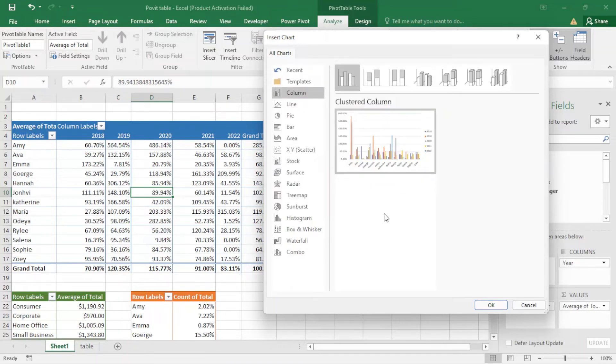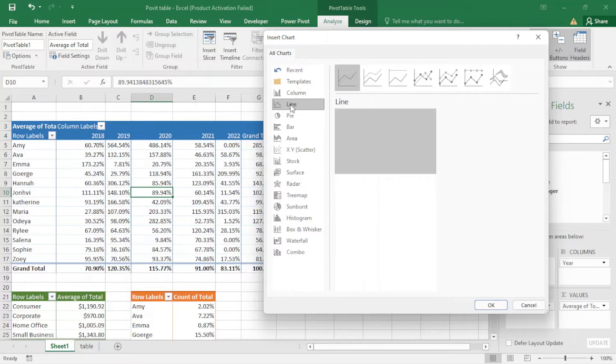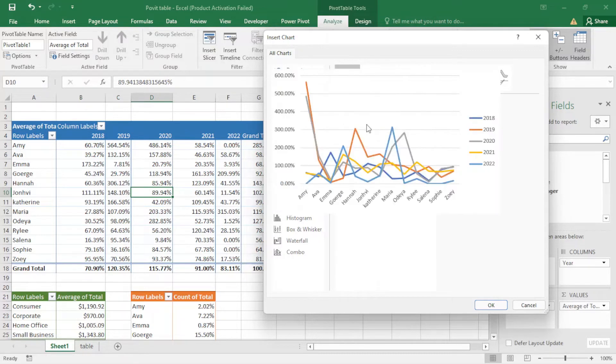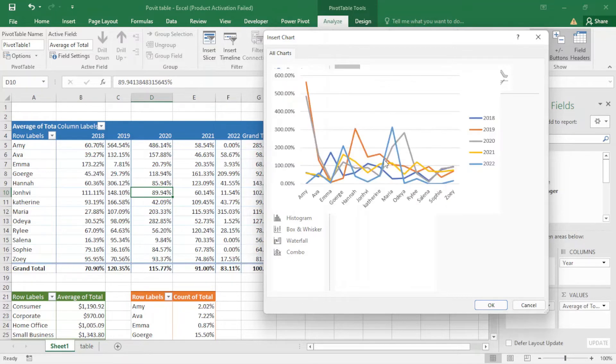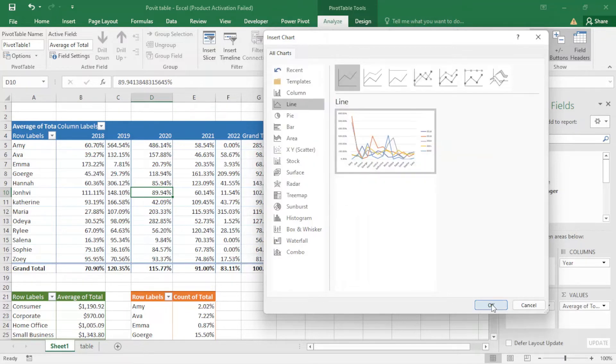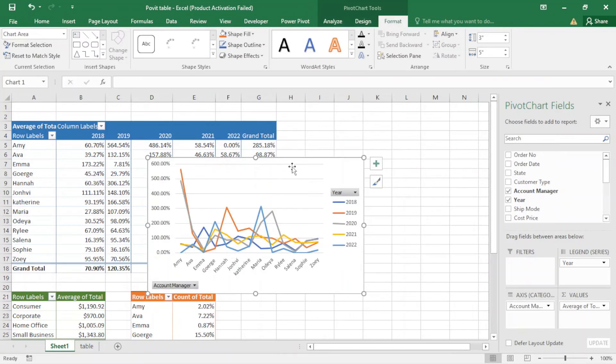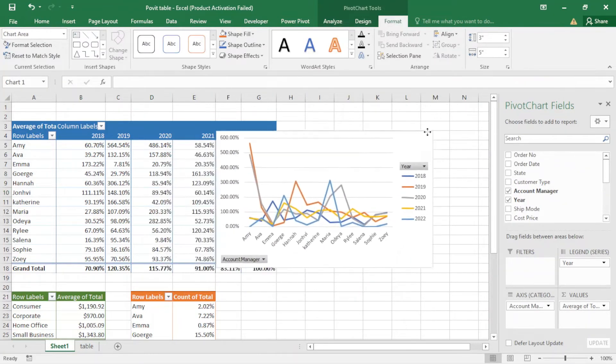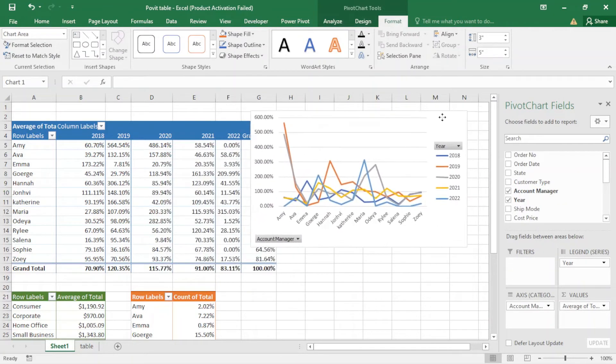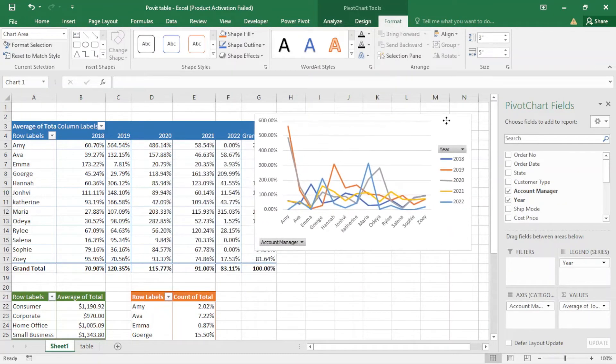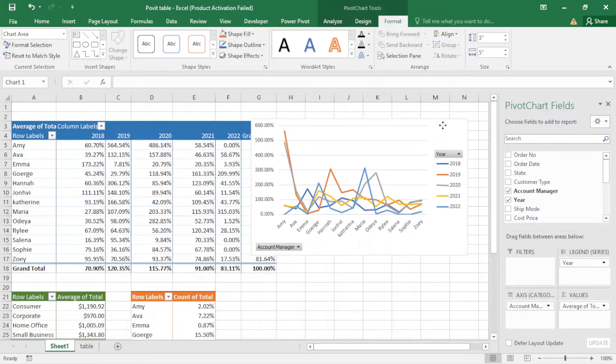Now I can change the type of the chart. I can change it to the line chart. You can see each line represent when you're here. I just press okay, you can see it is my line chart and also it's my pivot chart.